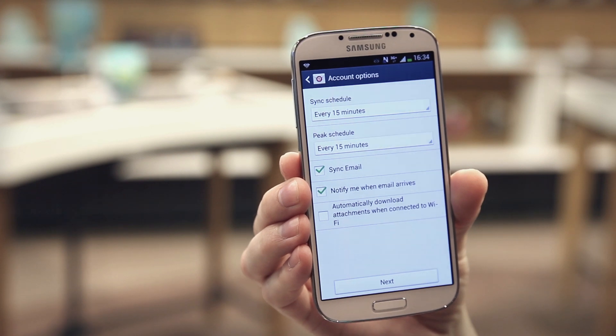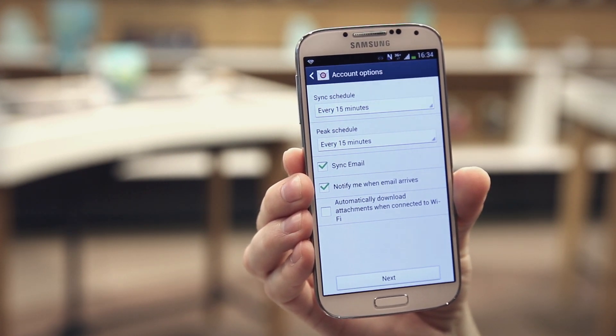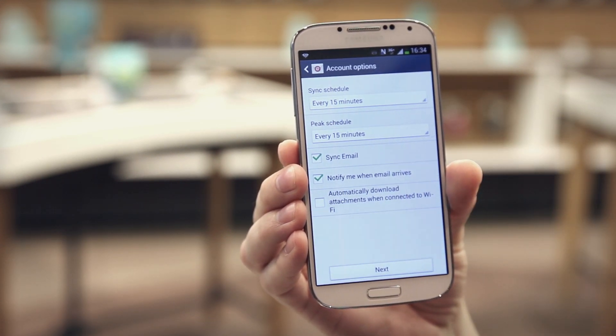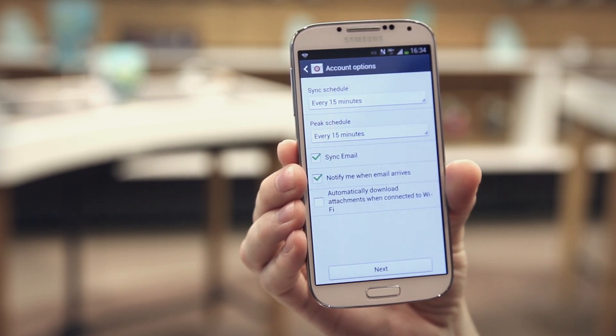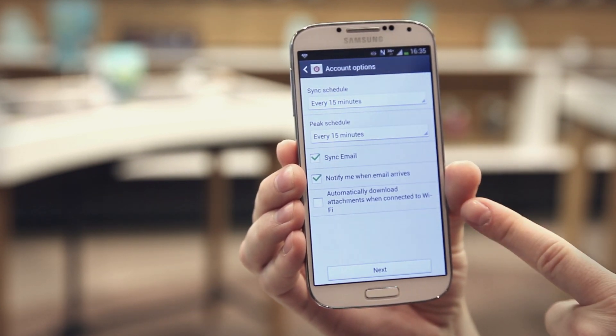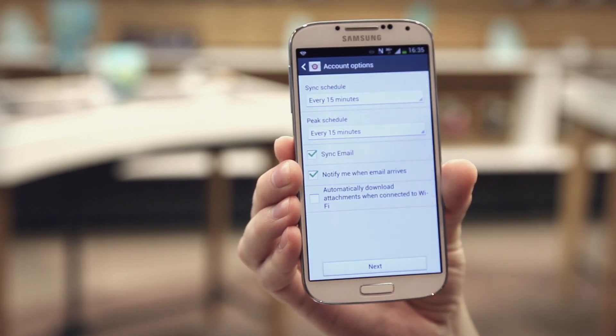Now we're on the next page. Choose how often you want your emails to come through — at the moment it's set for every 15 minutes. You've also got 'notify me when emails arrive' so your phone will alert you, and 'automatically download attachments when connected to Wi-Fi.' Give the account a name, for example 'work email,' then tap done. Your email is set up and you'll be taken straight to your inbox.